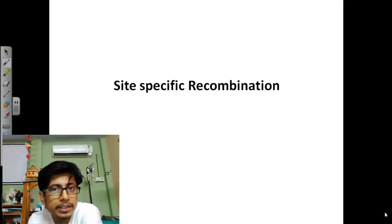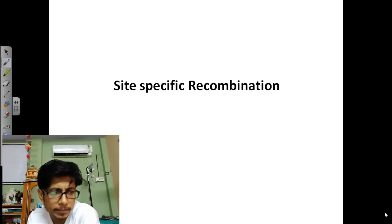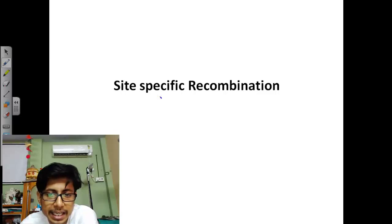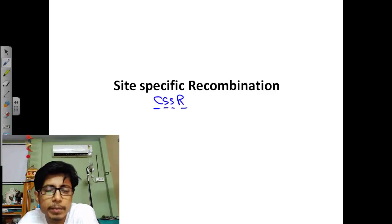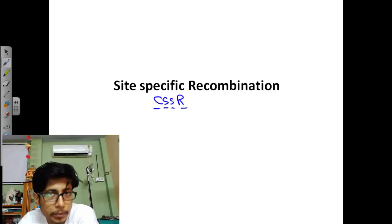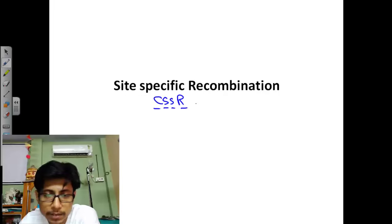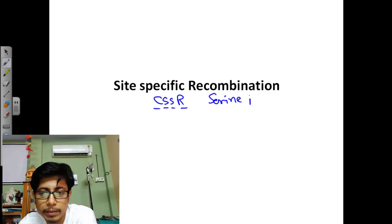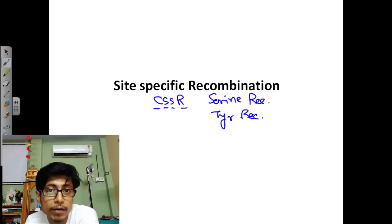Welcome back. We are talking about recombination. From now on, we will be talking about site-specific recombination, majorly the conservative site-specific recombination, also known as CSSR. Site-specific recombination is different from homologous recombination because it uses certain enzymes — proteins called serine recombinase or tyrosine recombinase. The name depends on the amino acid present in the active site of that enzyme.